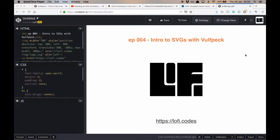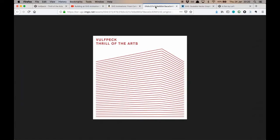So not only do we love SVGs, myself and Stuart, but we also love Wolfpack. And Wolfpack have an album cover for Thrill of the Arts that is perfect for learning about SVGs. Essentially, we just have a few straight lines to draw. So that's what we're going to look at today.